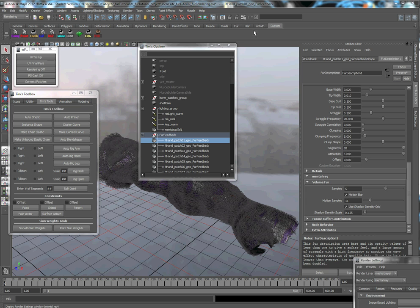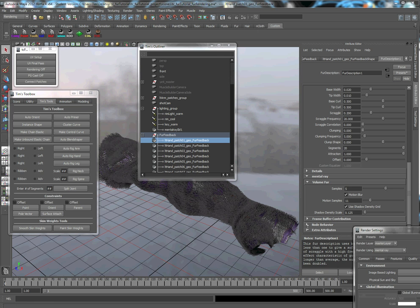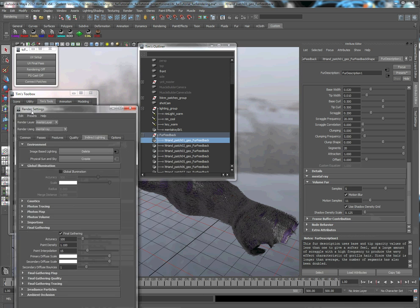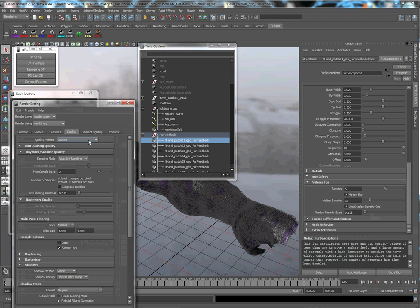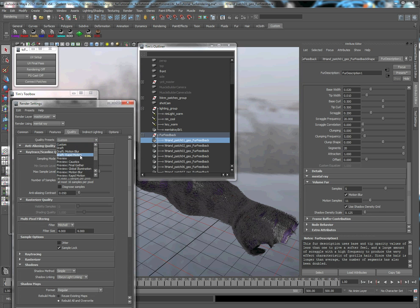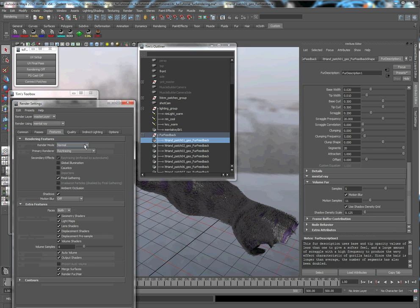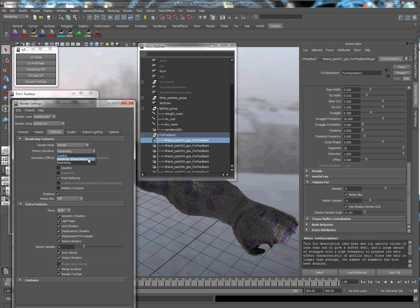In addition, on that note, in your render settings, one good feature for that is using rasterizer. That's typically advised. I've read that you get less flickering possibly with using the rasterizer rapid motion. Also, your samples and your motion samples are going to have to do with that as well.